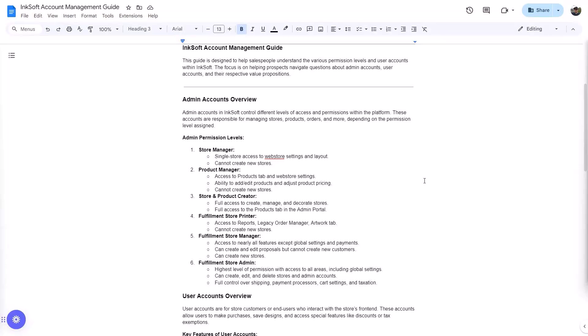The admin account controls different levels of access and permissions within the platform. These accounts are responsible for managing stores, products, orders, and other things depending on the permission level assigned. You want to be careful about admin levels when you assign them to employees. For instance, a store manager is limited to a single store — they can change settings and layout but can't create a new store. So if you just want to give a salesperson access to curate products in a store for a specific customer, you can do that. That's the least amount of permissions you can give somebody.